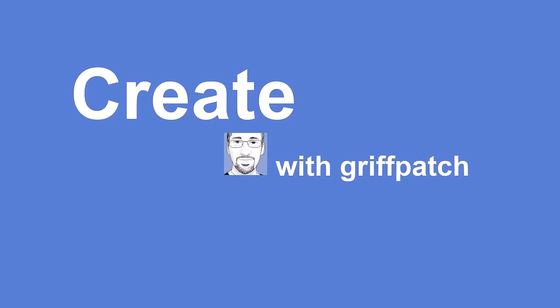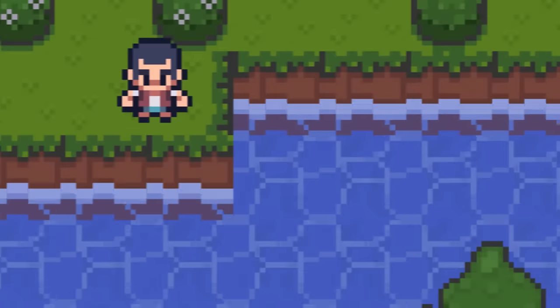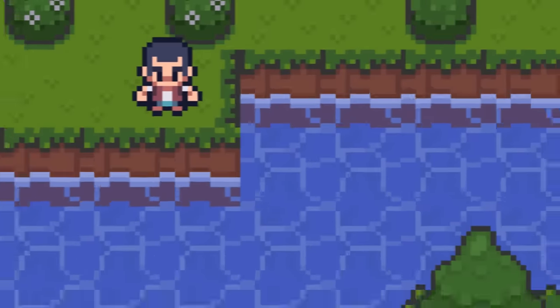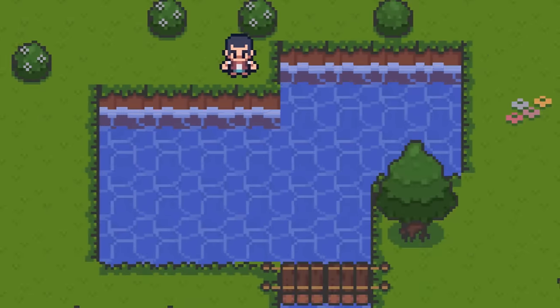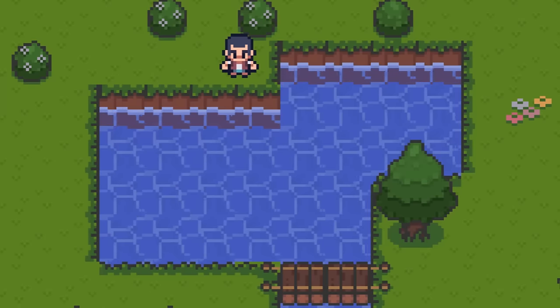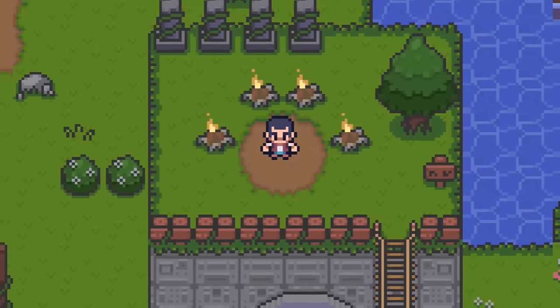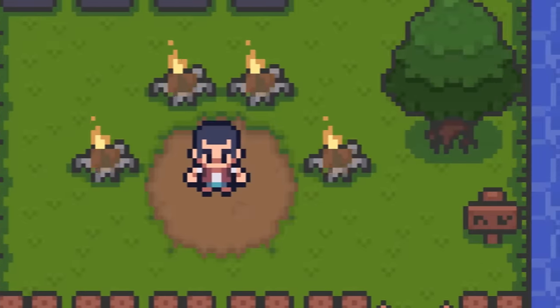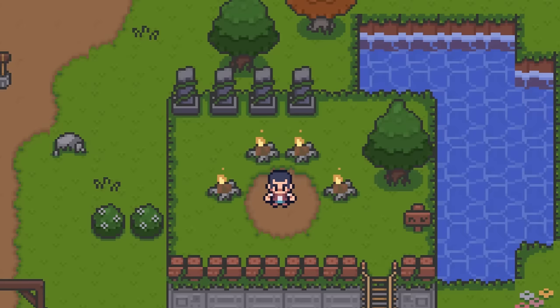Hello fellow Scratchers! Today we are going to add the much anticipated animating world tiles to our RPG games. Animating water and campfires really help to bring our world to life.